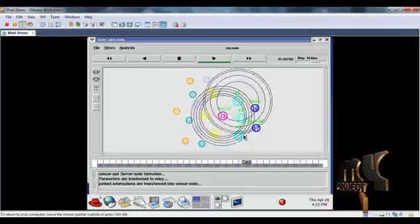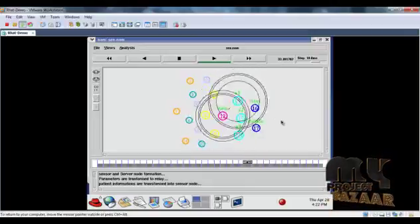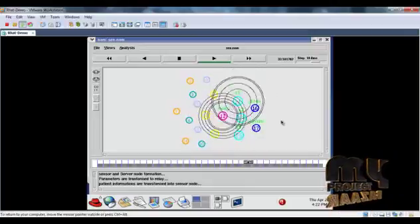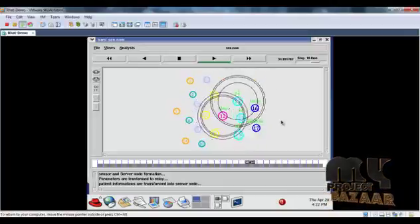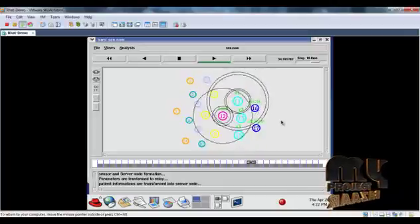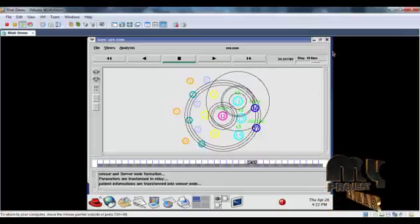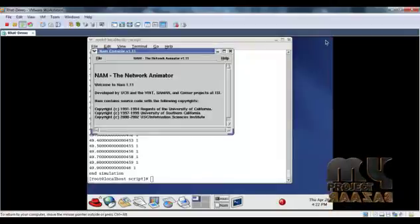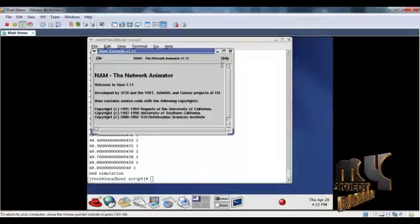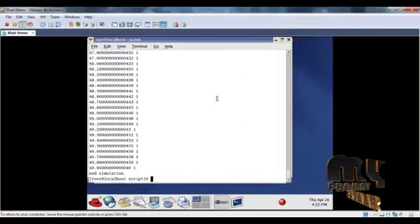This is the medical sensor network on which we perform the data transmission. To see the performance, go back to the terminal window.